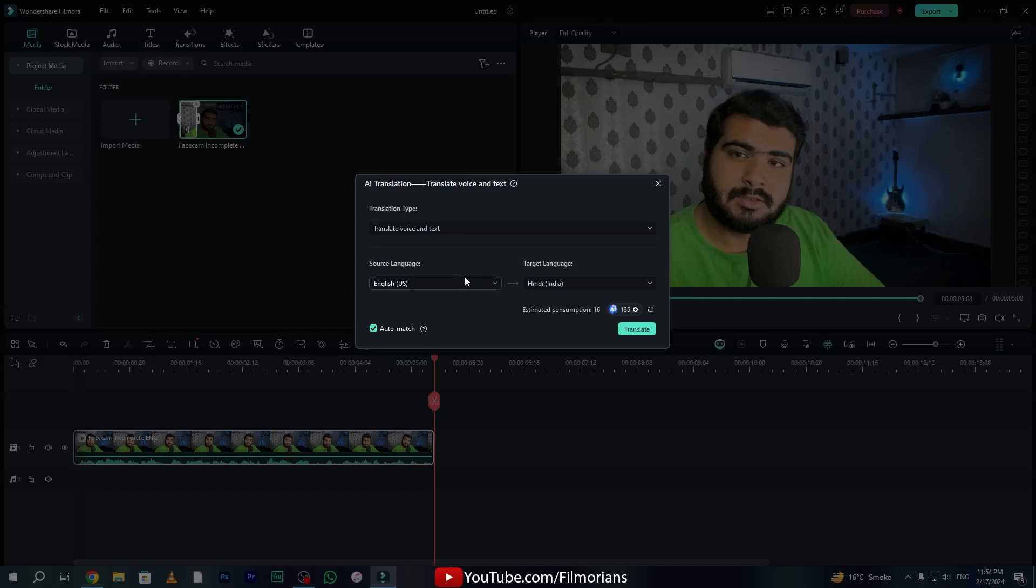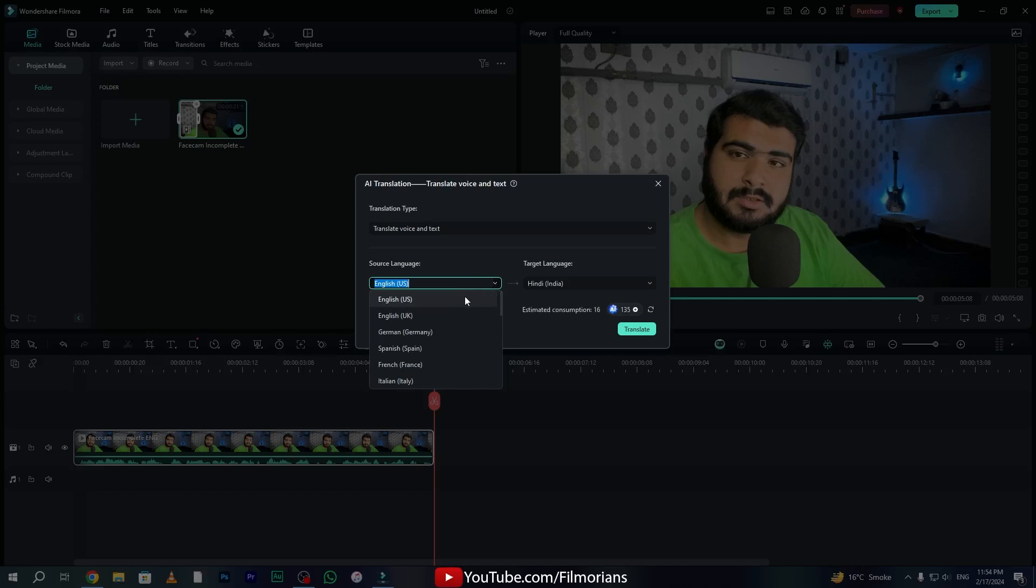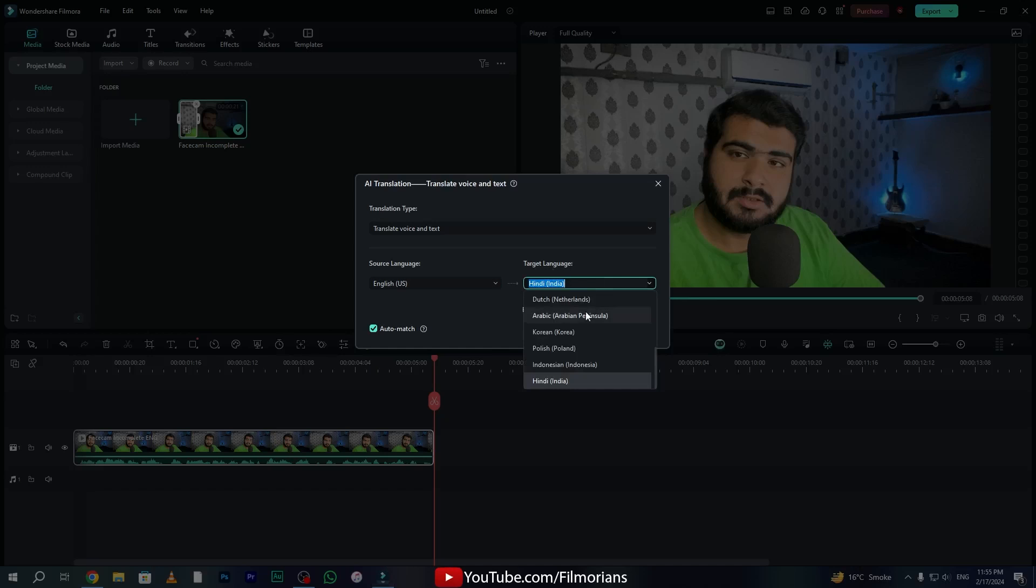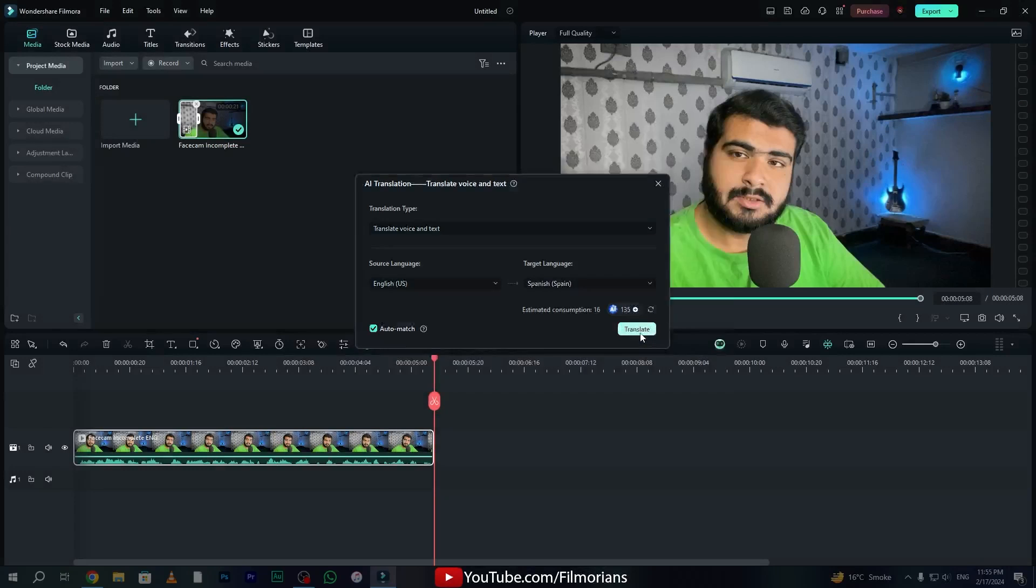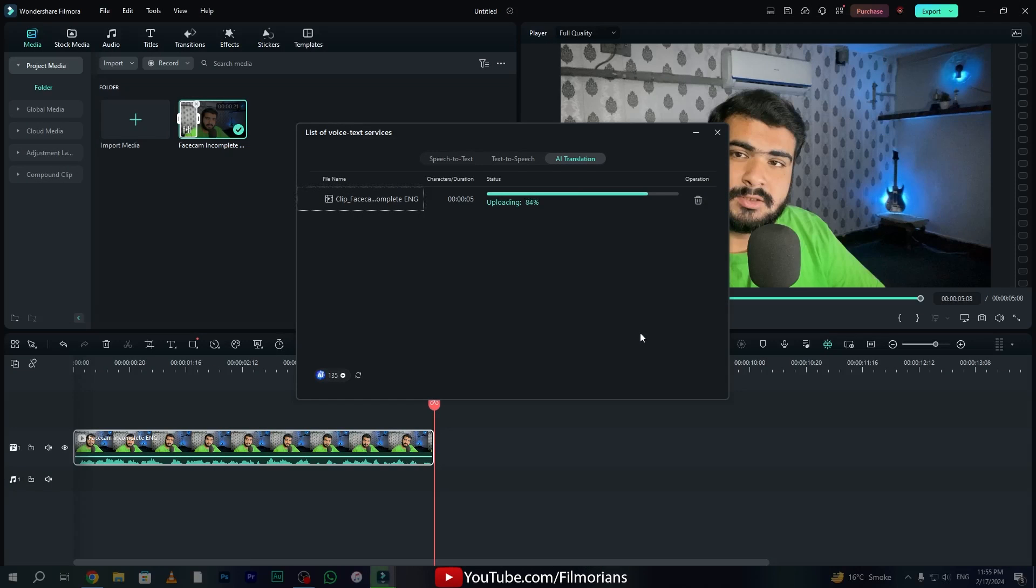We have to tell Filmora in which language you want to convert your video. First of all, select your source language in which your actual footage is. My source language is English and the target language I want to convert is Spanish. Simply click on Spanish and click translate. It will take some time depending upon your footage.